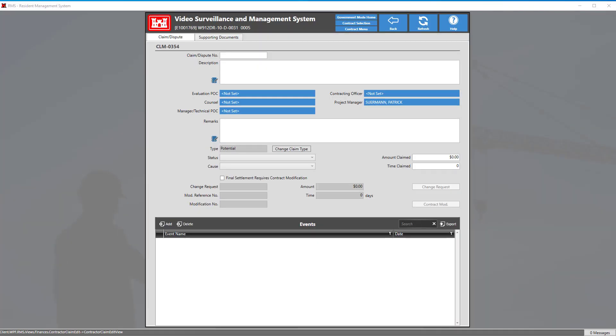On this view we can fill out our claim and dispute. Filling out the claim or dispute is pretty straightforward. Just fill in the information here on the screen.